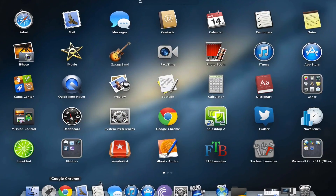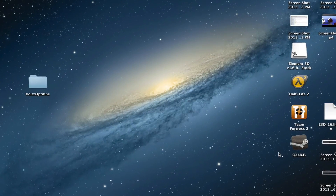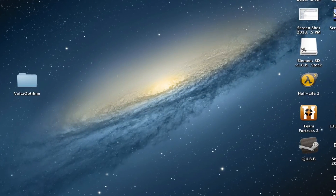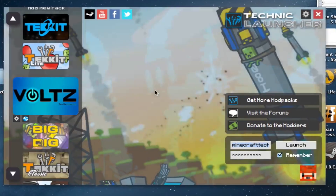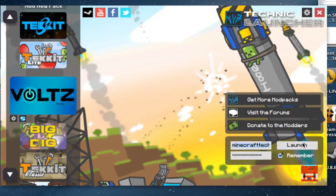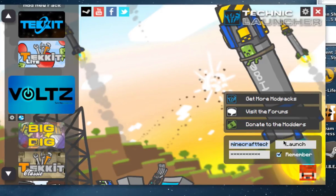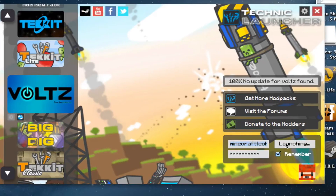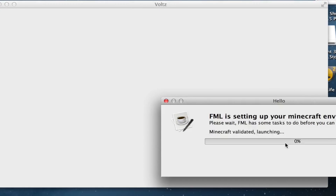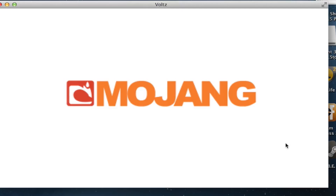First things first, we're going to go to Launchpad, Technic Launcher. This is a script that I created that's going to go ahead and download the latest Technic Launcher and run it. So we want to go ahead and download Volts, so just going to click on Launch here. That script will be in the description below — all you've got to do is drag and drop it into your Applications folder.